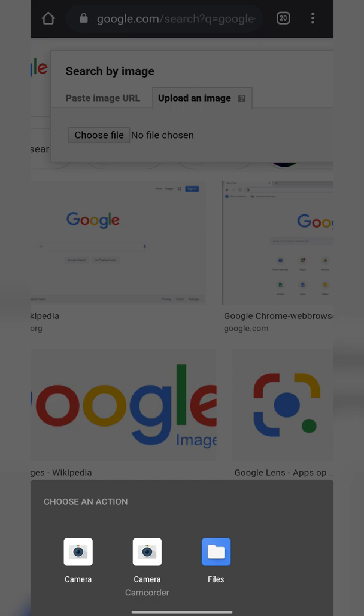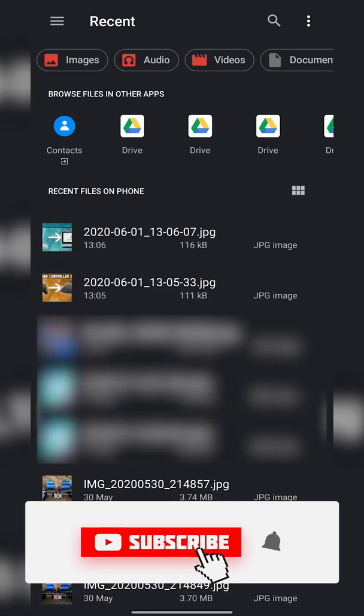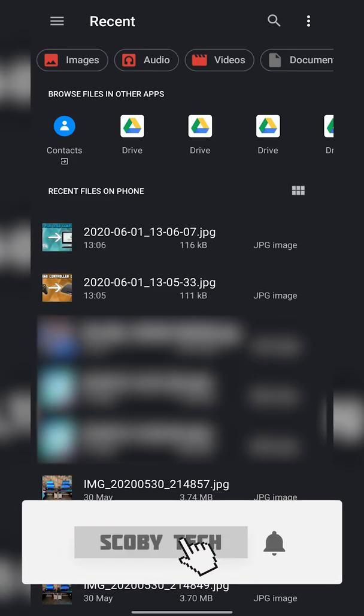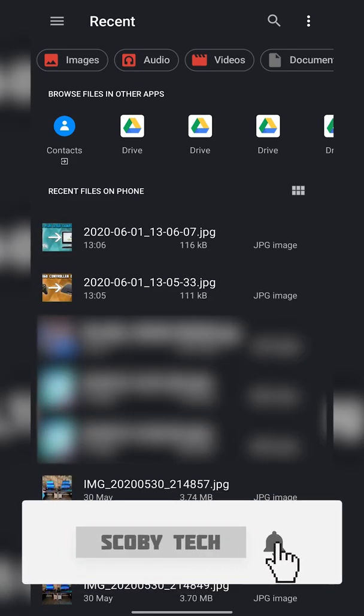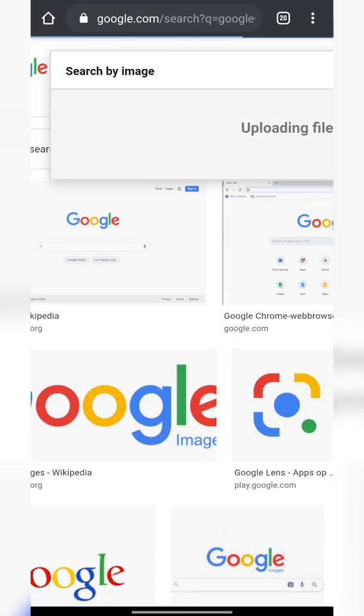From this point we can choose camera, camcorder or files. In this case I'm going to be choosing the files option on the right and here we can see all recent images and files that we have. I'm going to be choosing a thumbnail to one of my most popular videos. I'm simply going to click it right here.